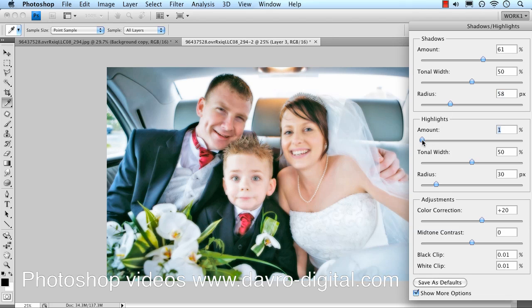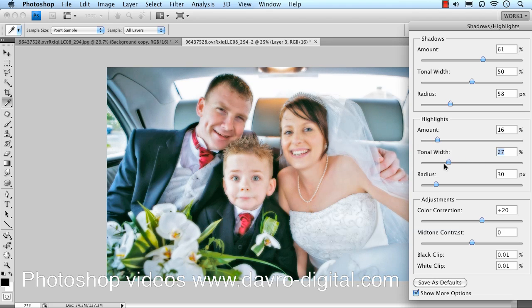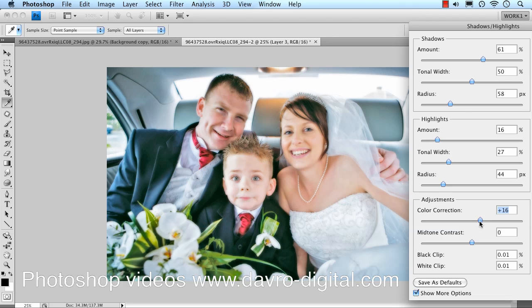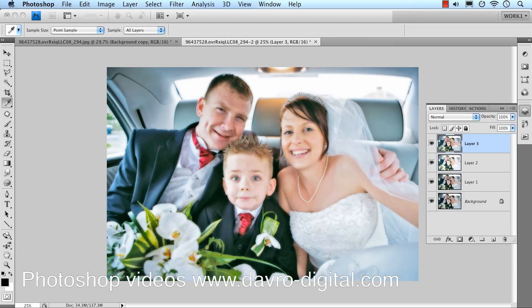Coming down to the Highlights slider — for me this is one of the important ones, particularly with a wedding picture like this. We want to bring out the detail in the dress. That looks pretty good around that area. The tonal width — taking it back slightly, something like that looks good. The radius — just playing with it, you can see the tones changing on her shoulder. Colour correction — boost it up, then drop it back the other way; you can see we can begin to take the colour out. You can really make those ties glow, but I'll just pop it down slightly. Plus 20 is the default; that looks a little bit better. There's the before, there's the after — clicking OK.